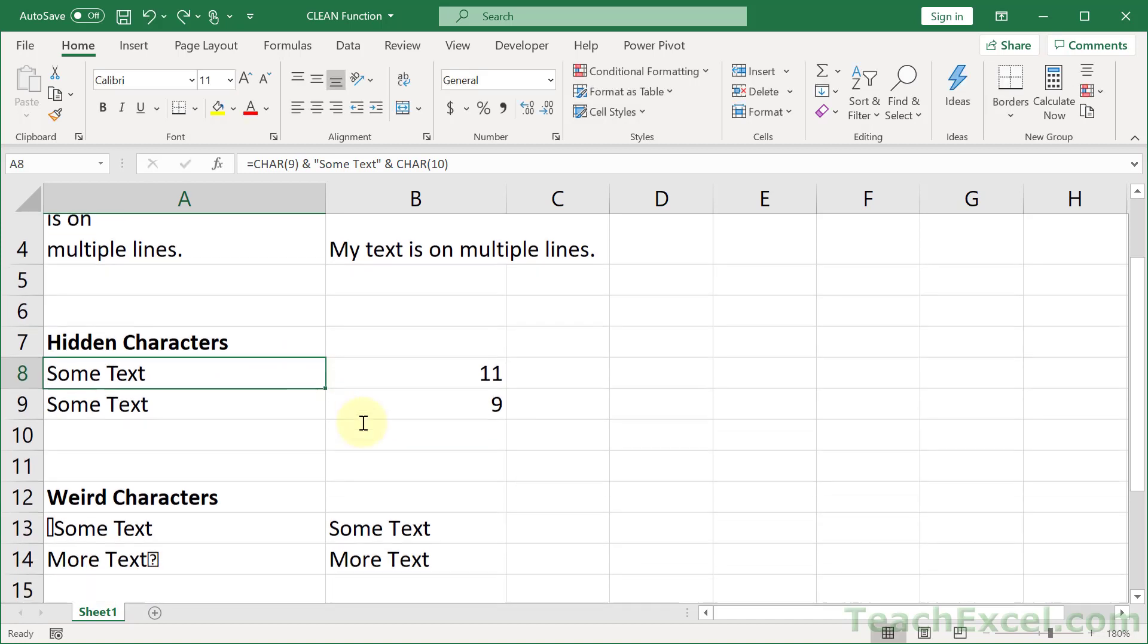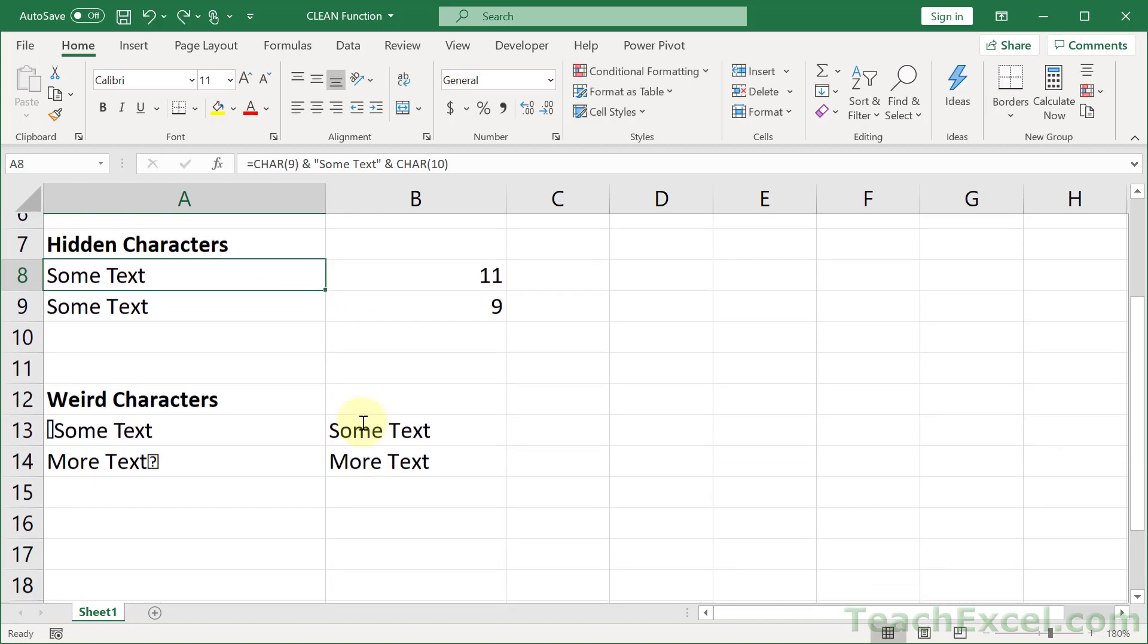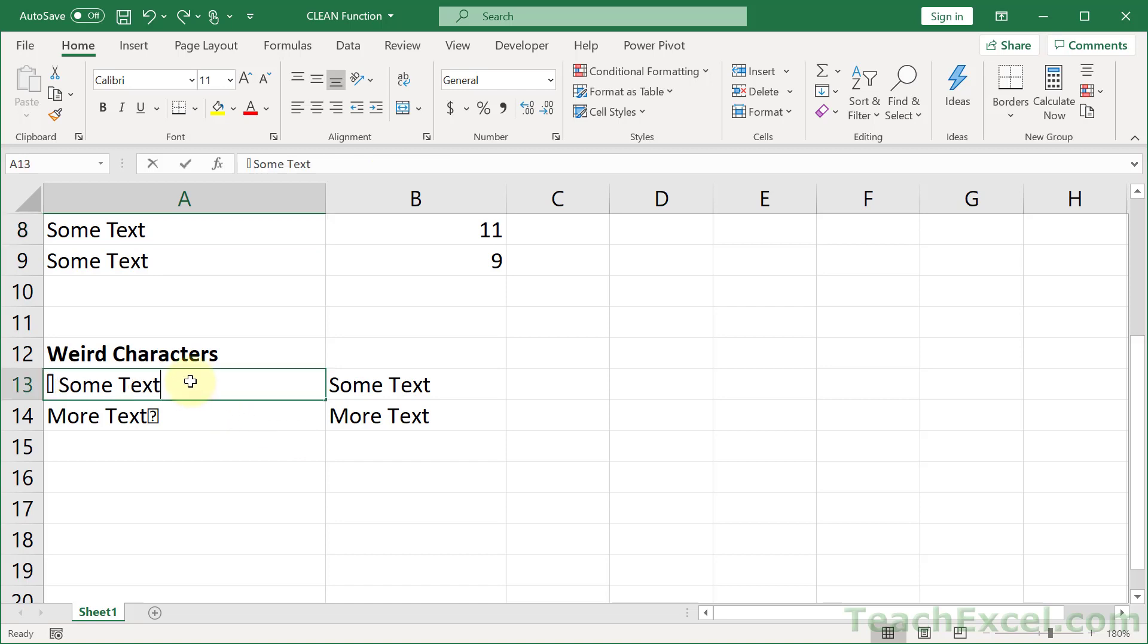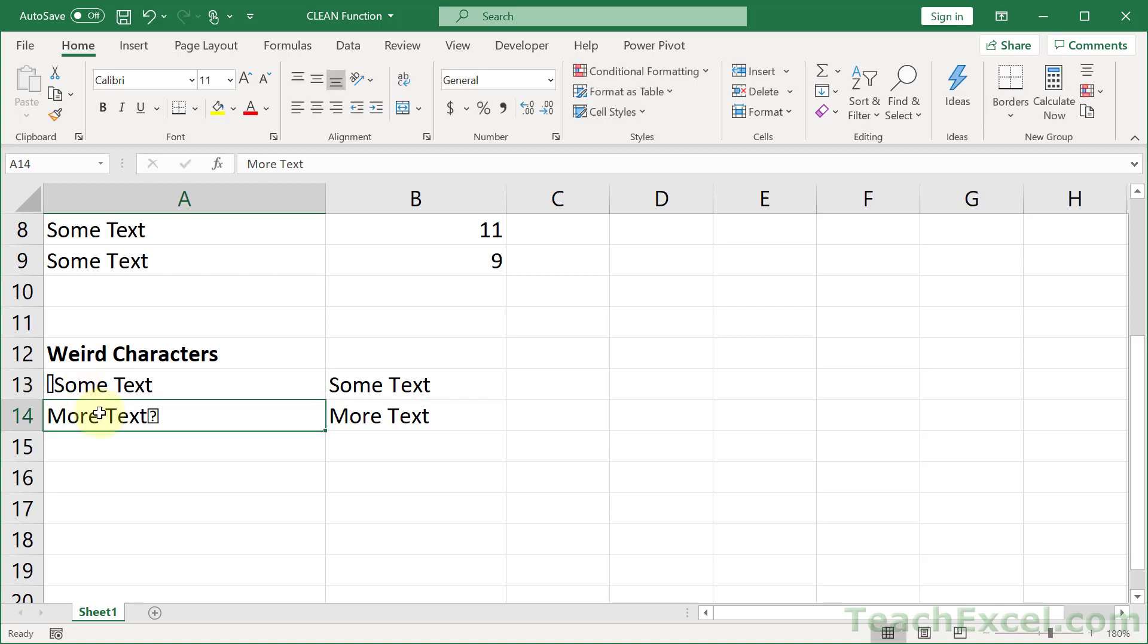And let's move on to the weird characters example. This one happens a lot if you copy, paste data from the internet into Excel. And we just have some goofy characters here. So there's a goofy character up there. I don't even know which char this is, which goofy character it is. But they tend to find themselves in there when you copy, paste data.